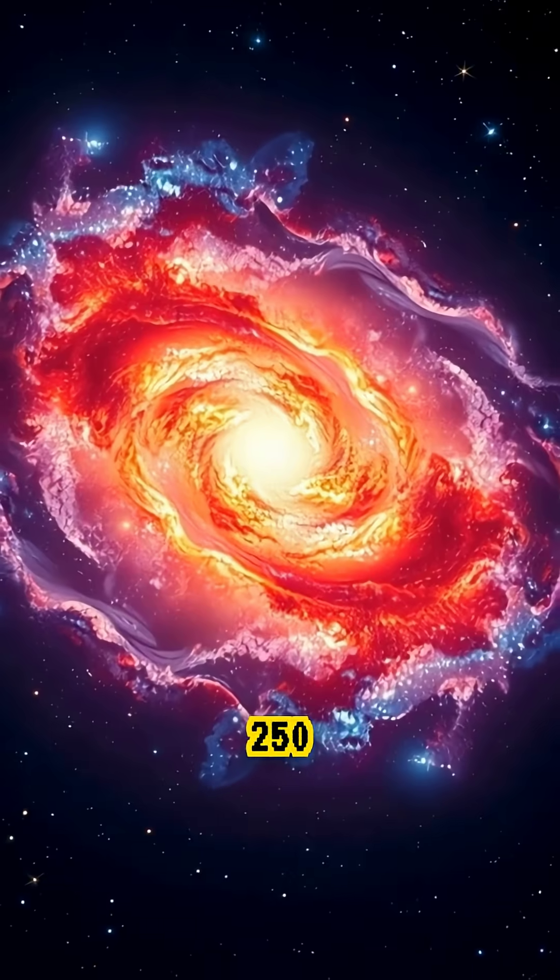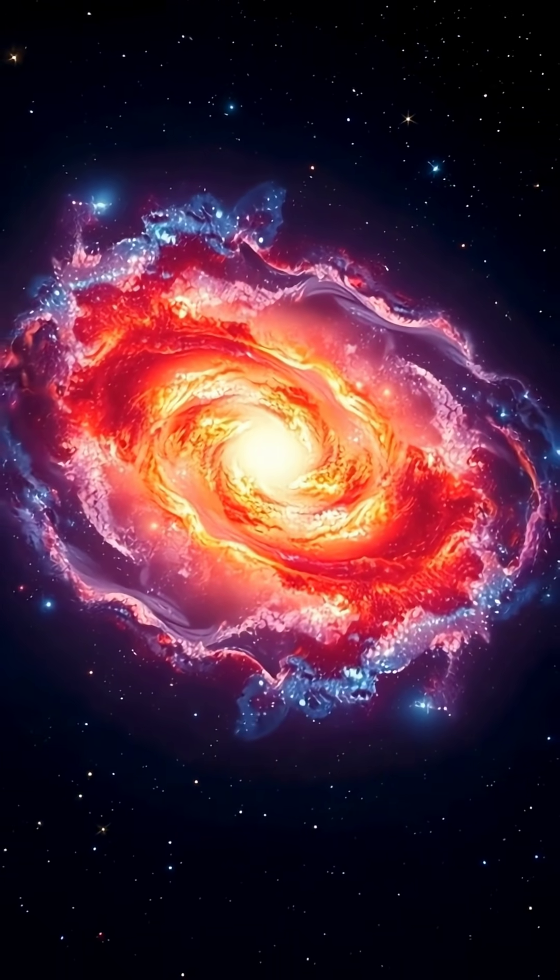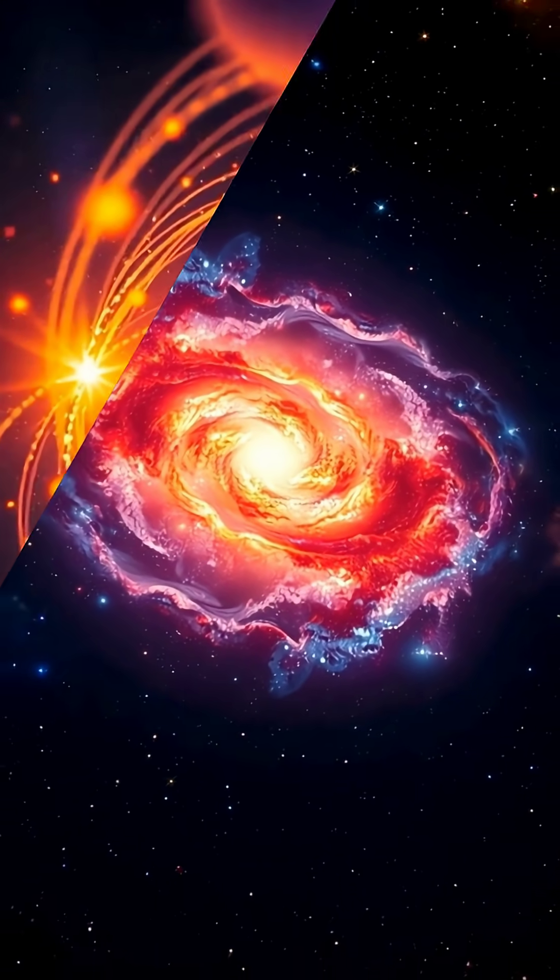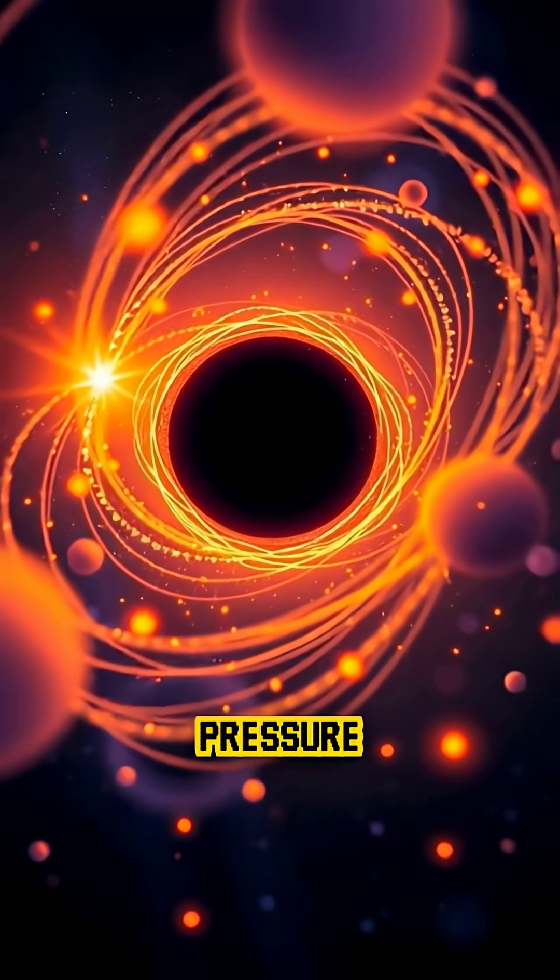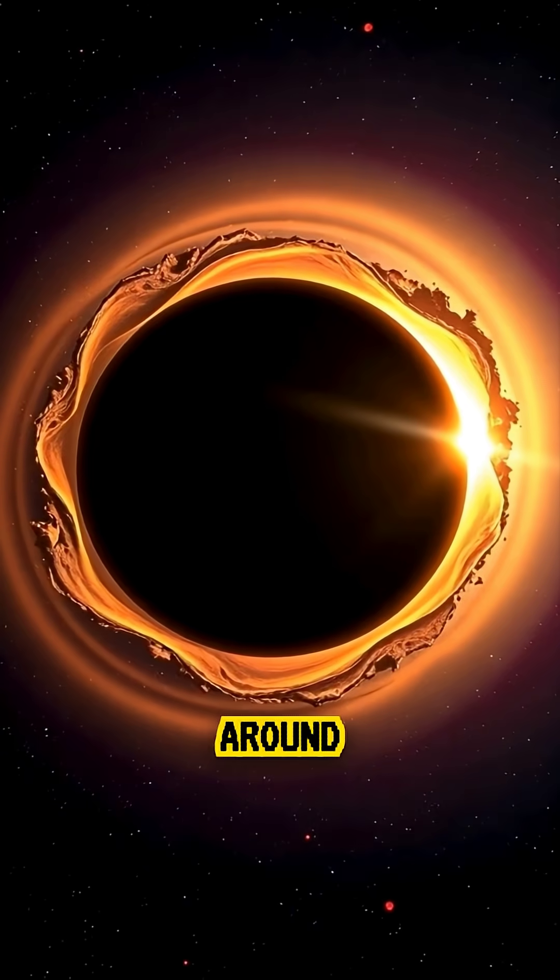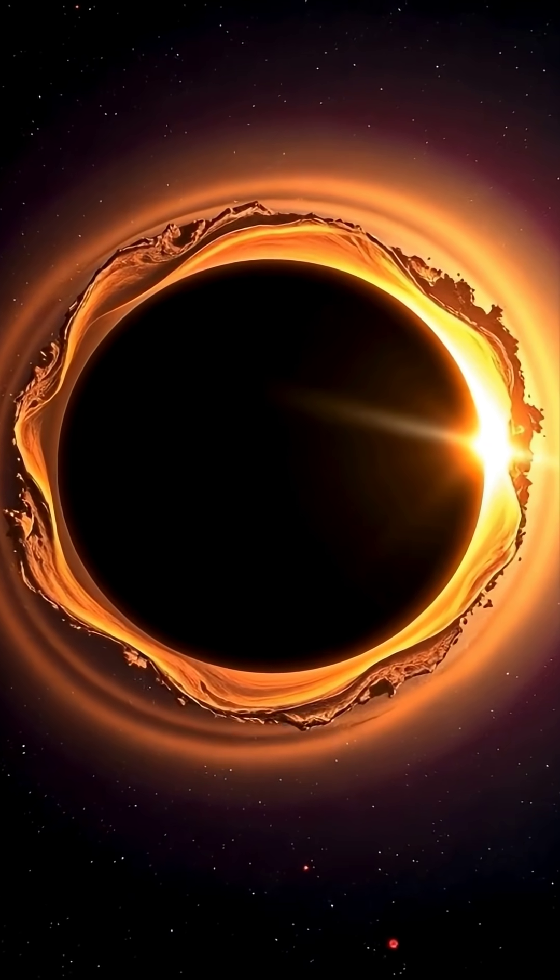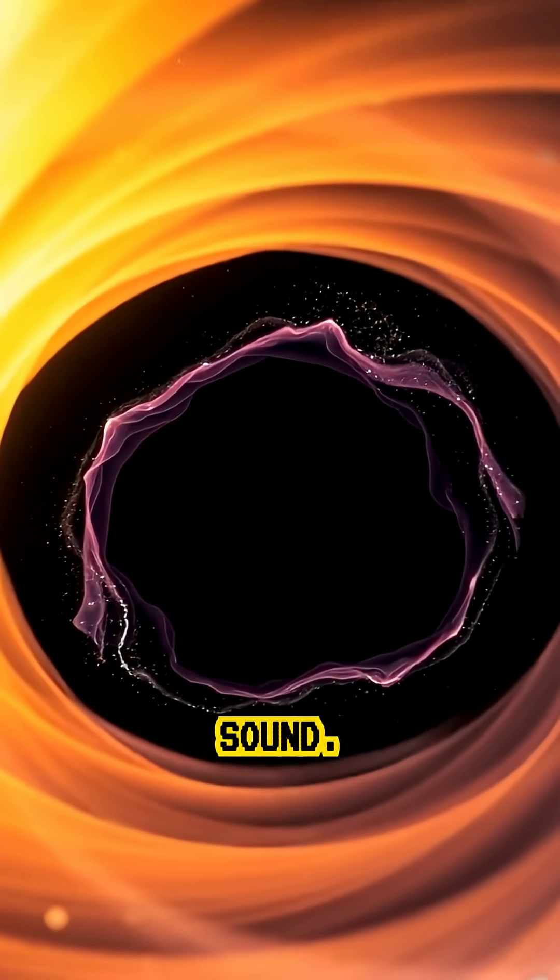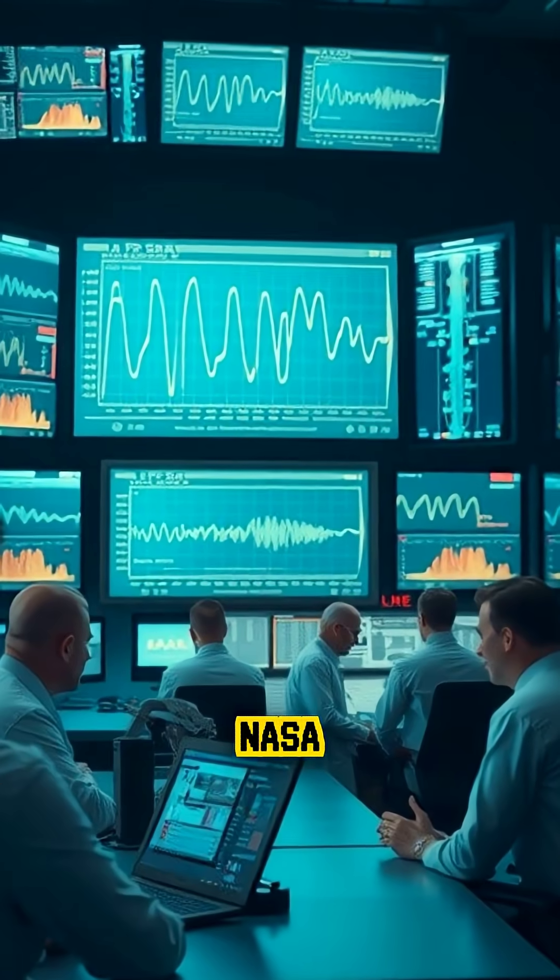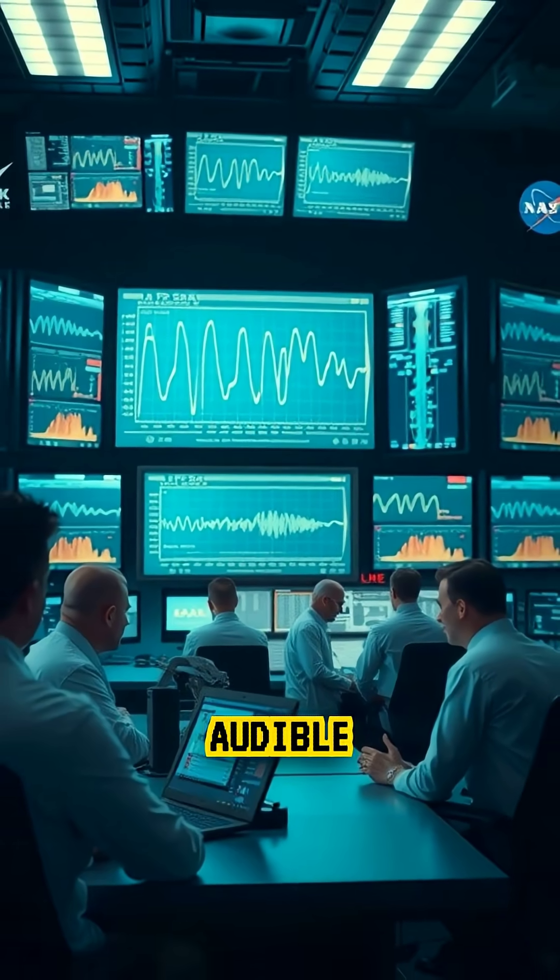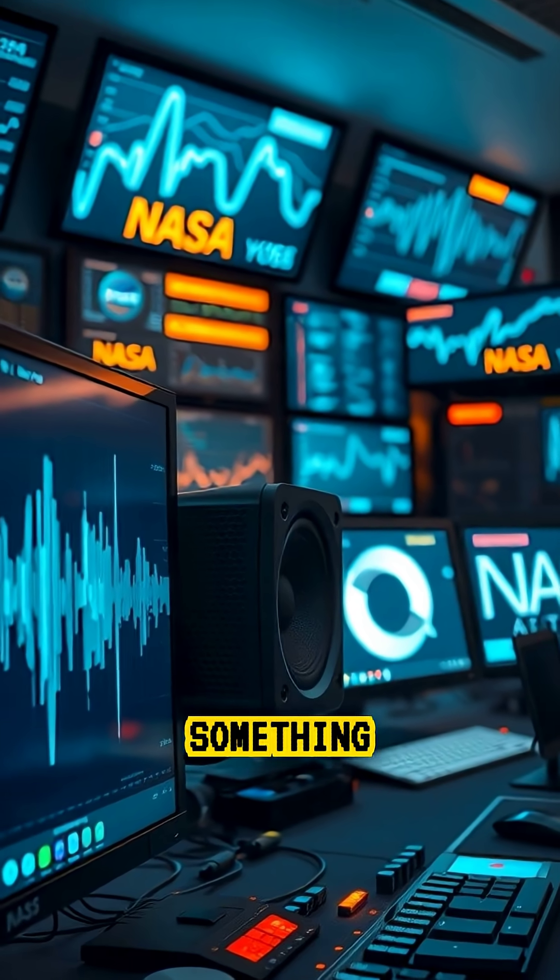about 250 million light years away noticed something strange. They detected pressure waves rippling through hot gas around the black hole, waves that could actually be converted into sound. When NASA translated those waves into audible frequencies, they heard